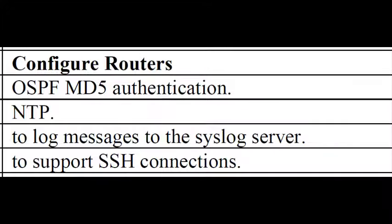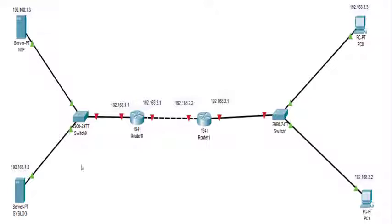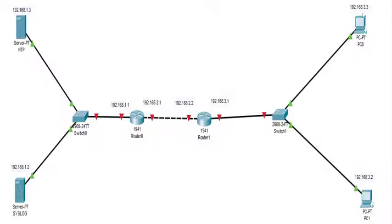We start with OSPF first. For all four parts of the practical we'll use this topology. We have two servers — this particular server is the NTP server, and this is its IP address. We also have the syslog server with its IP address, two routers (Router 0 and Router 1), two switches, and two PCs (PC0 and PC1). All IP addresses are given. We'll make the above router the NTP and the below one the syslog.